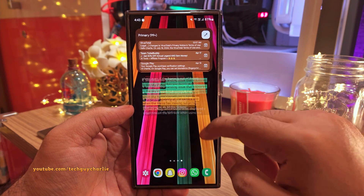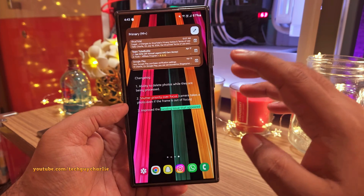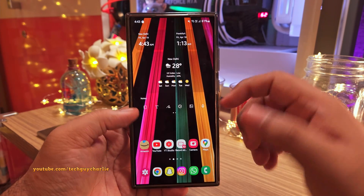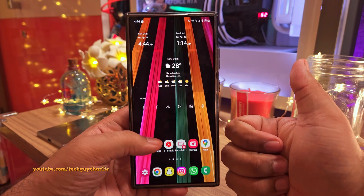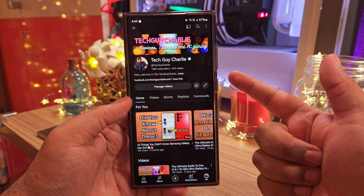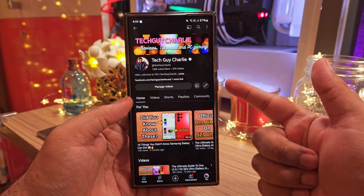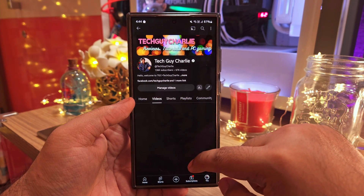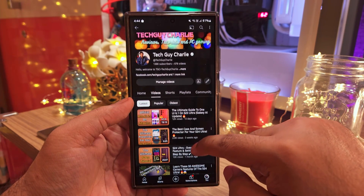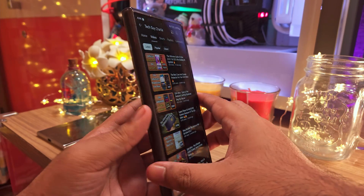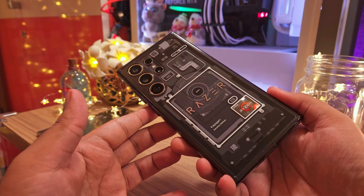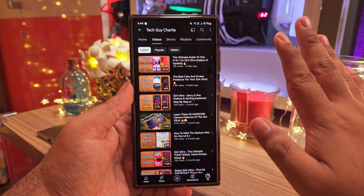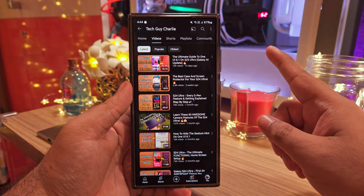Alright, that brings us to the end of the video. Thank you for watching. If you enjoyed and found the video helpful, make sure to hit the like button, share the video with your family and friends, and subscribe to the channel. I've got plenty of tutorials on Samsung devices, especially on the S24 Ultra. This is Tech Guy Charlie signing off, and I'll see you guys next week.